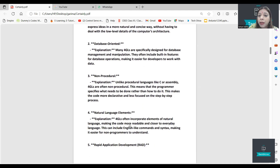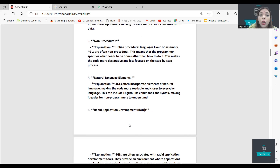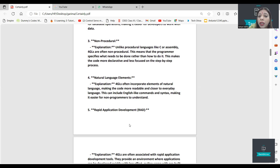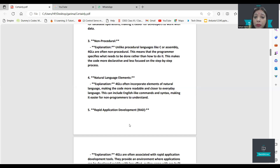Fourth generation languages are database-oriented — you can create databases, and MySQL is an example. They are also non-procedural, unlike C language which requires procedures. This means the programmer specifies what needs to be done rather than how to do it, making the code more declarative and less focused on step-by-step processes.